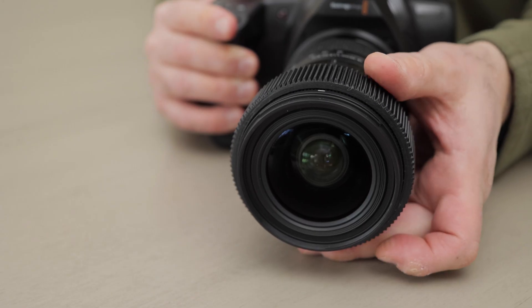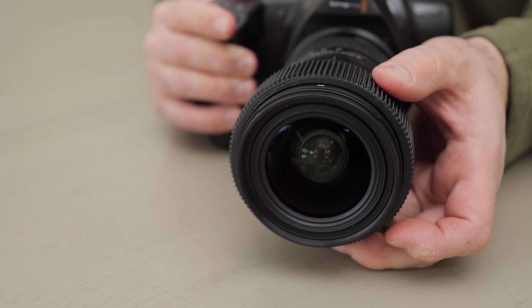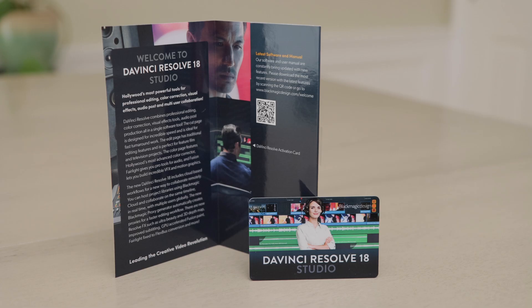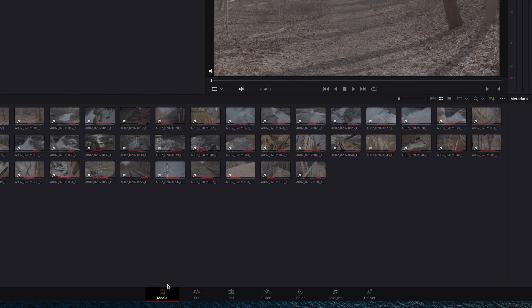All you need to do is have the latest version of camera software and a recent version of DaVinci Resolve. Let me show you. So we're in Resolve. I'll go to the Edit tab at the bottom of the screen.